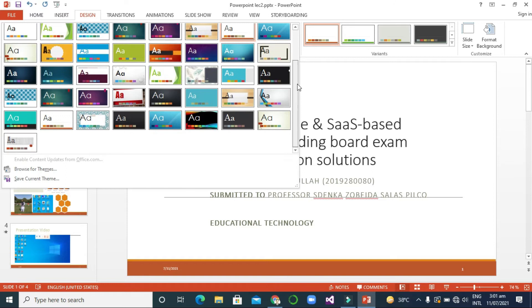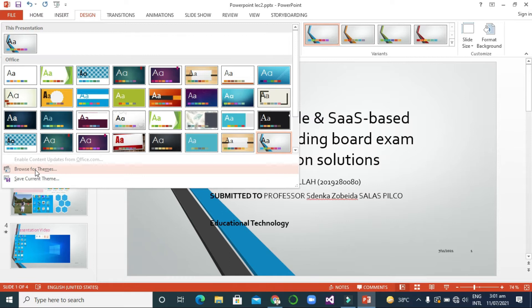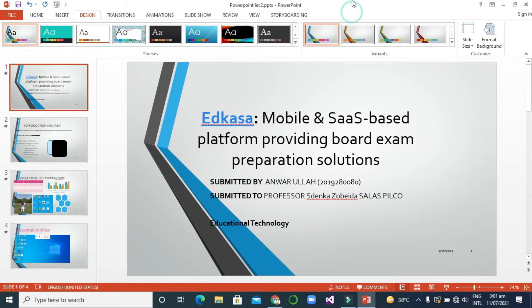So there are a lot of themes you can select one by one — whichever one you want, you can choose and apply various settings. This is the Design menu. You can see the themes section; if you have downloaded themes you can browse and open them. You can also see the Variants section here.